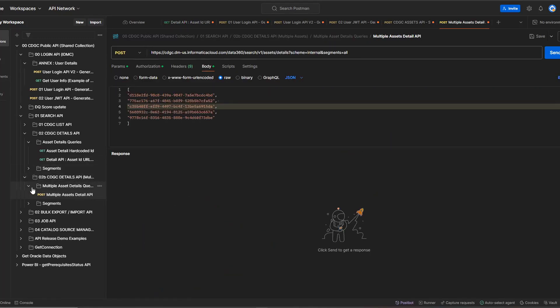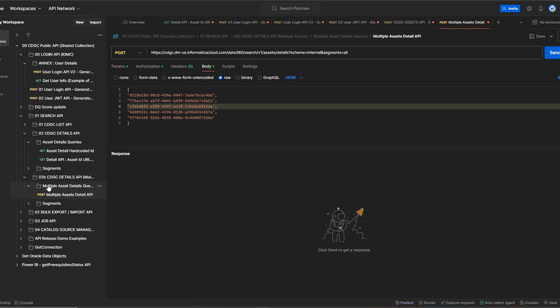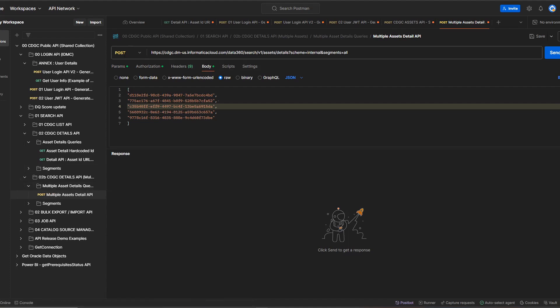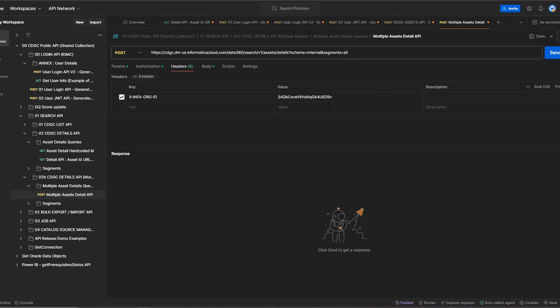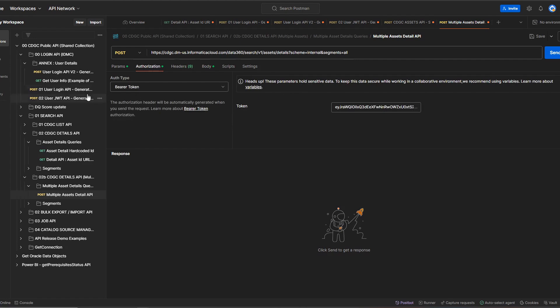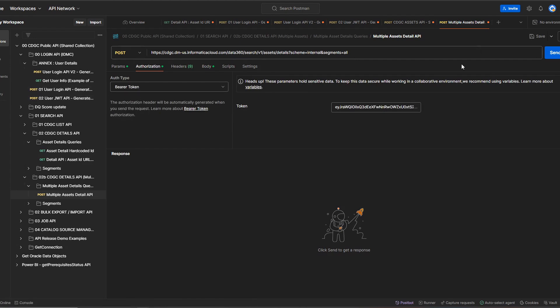For multiple assets, there is a separate folder for multiple asset detail queries. It's a POST call — in the headers you pass the org ID and in the Authorization you pass the bearer token generated in the first step. In the body, you pass all the asset IDs as comma-separated values for which you want the details. Once you click Send, it will print all the results for the specified asset IDs in JSON format.